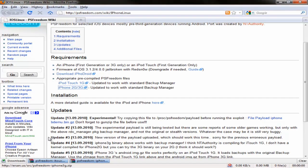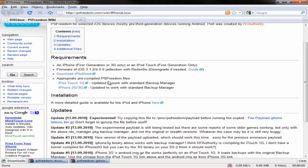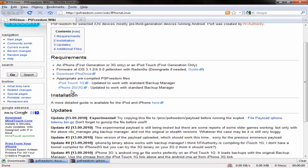So the first thing we're going to go ahead and do here is open up the PS Freedom wiki page and I'll go ahead and put the link in the description. What you'll see here are two files right here. There's one for iPod Touch first generation and another for iPhone 2G and 3G.